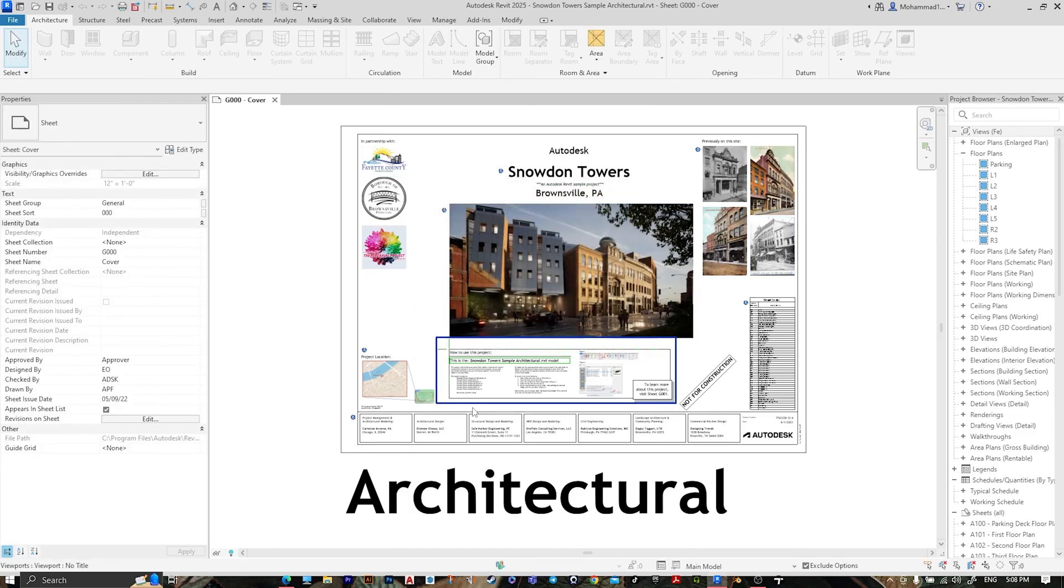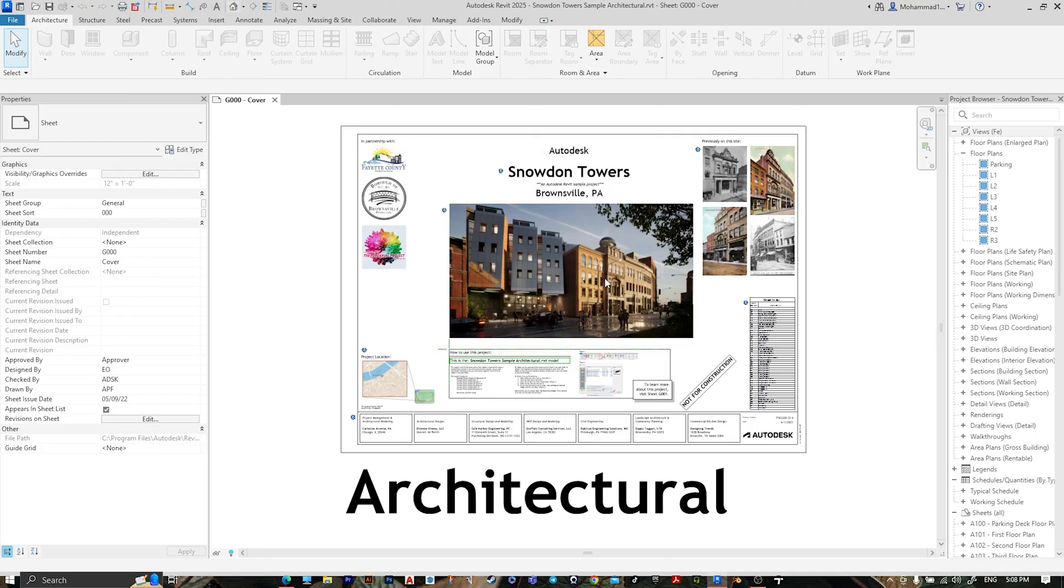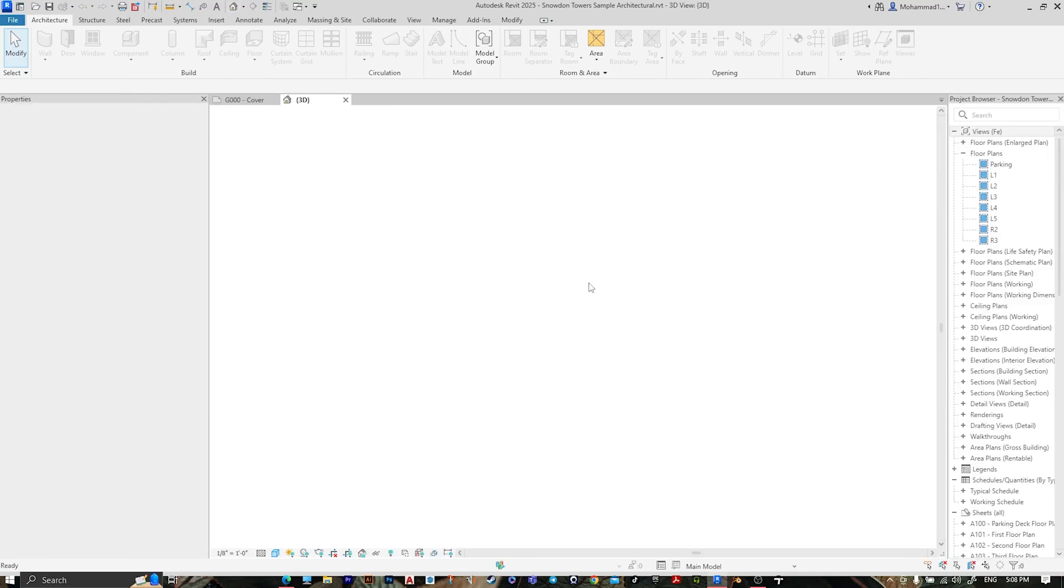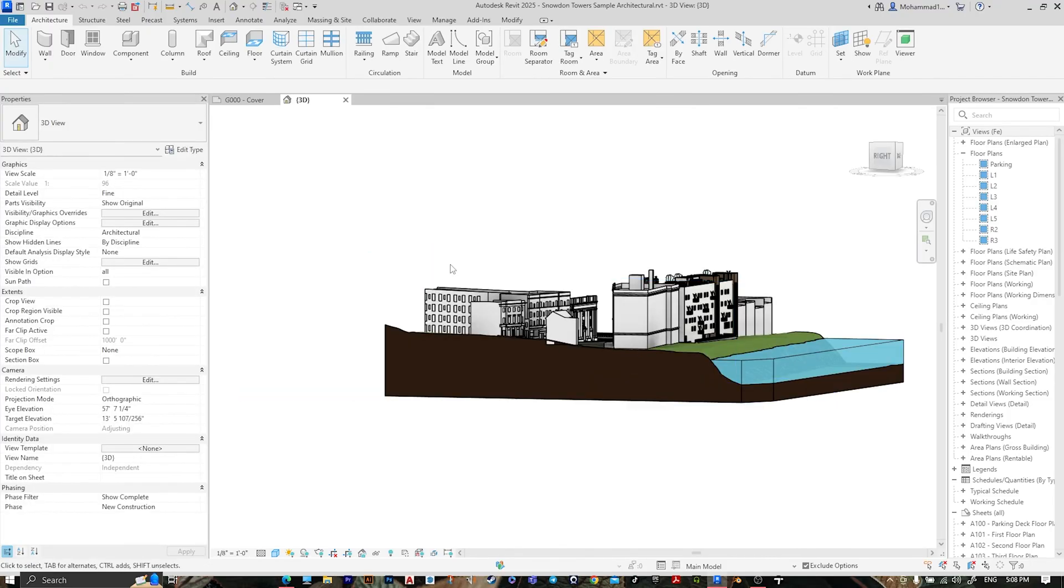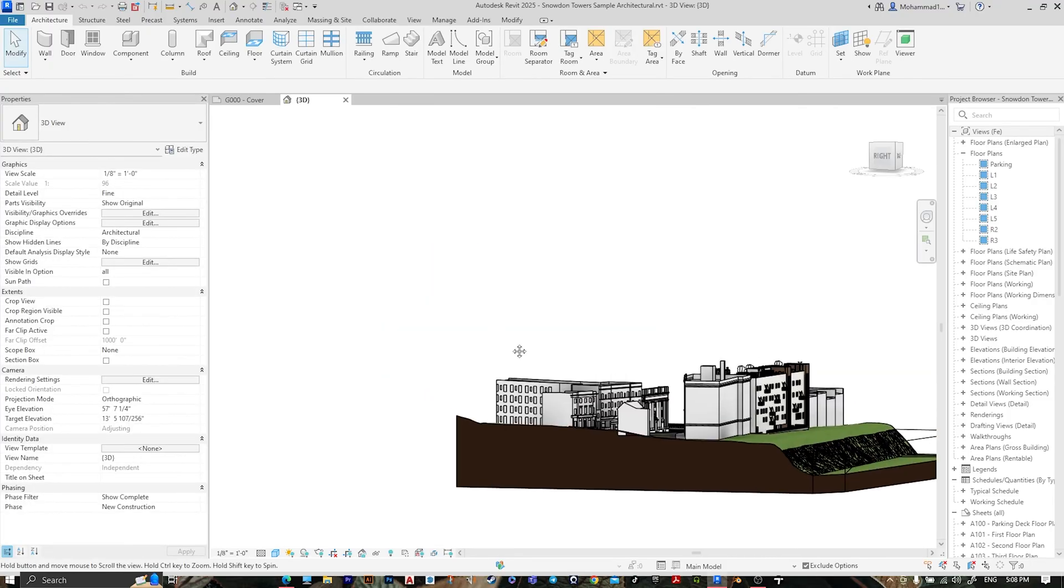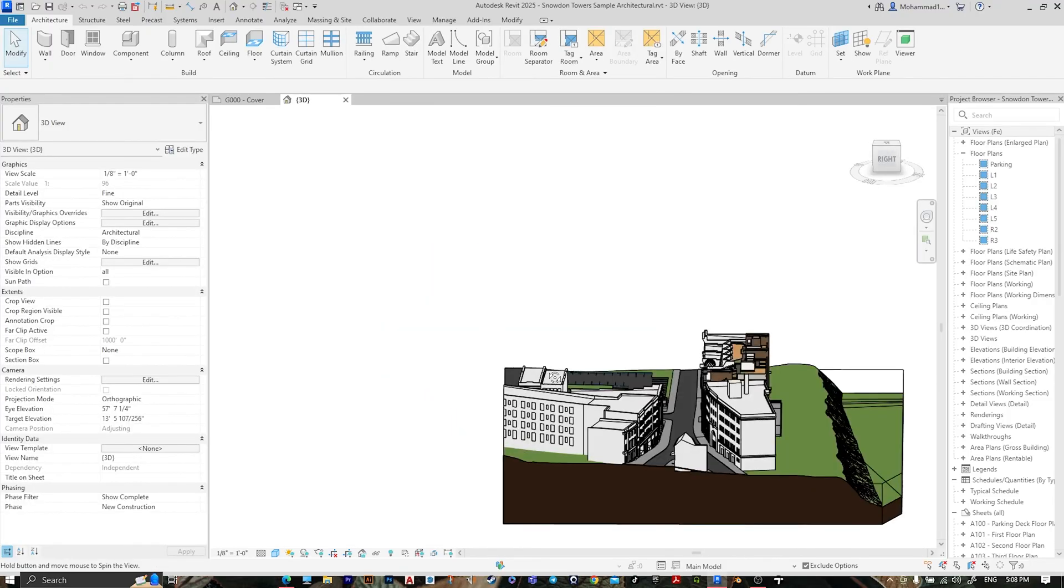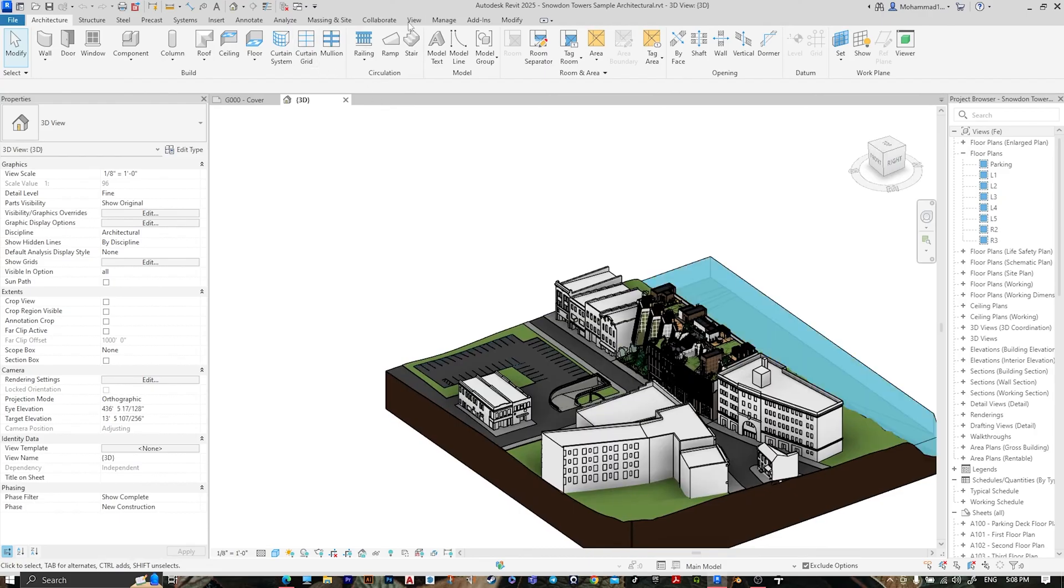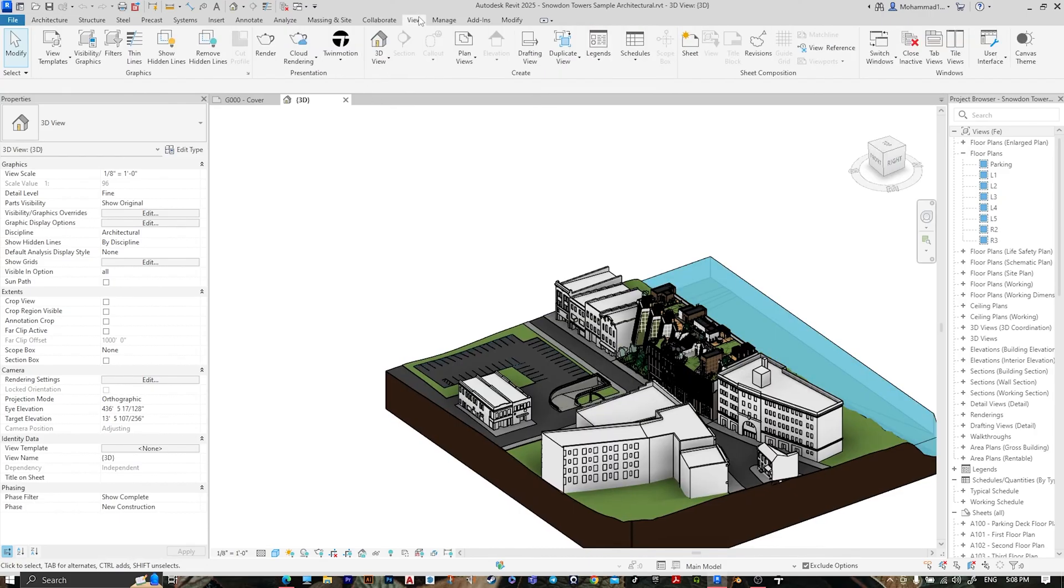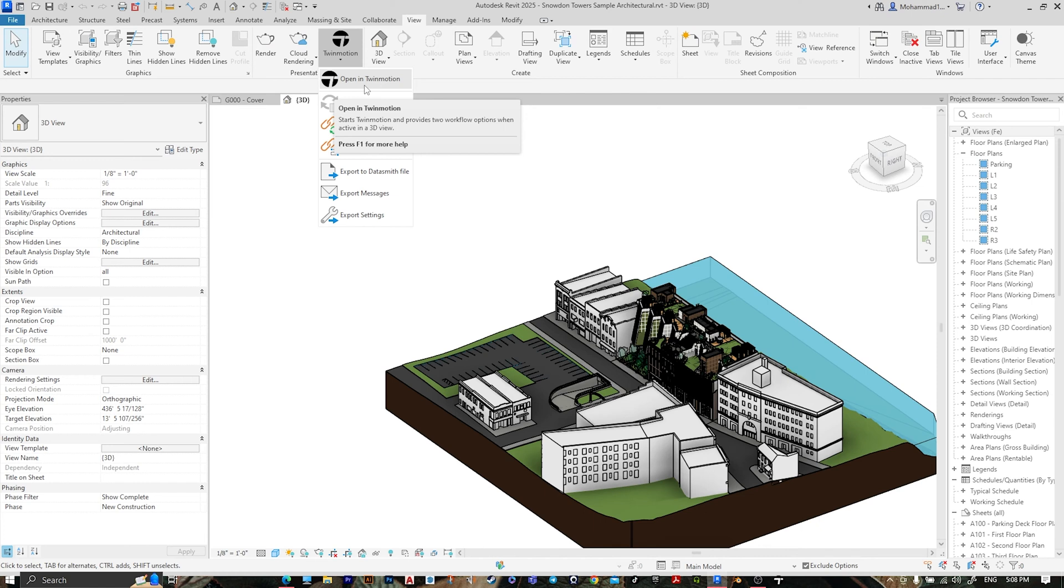After opening your project, go to 3D. To import this project into Twinmotion, go to View, then Twinmotion, and open in Twinmotion.